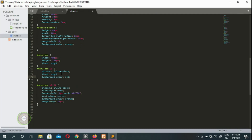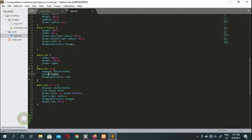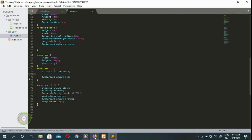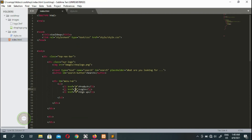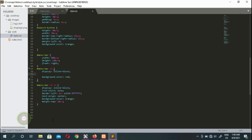We set the UL background color to red to see how much room we have. We experiment with the float on the UL — removing it moves items back left. Because we set float right on the menu bar and also float right on the UL, it jumps right within the already-floated menu bar, moving right inside right.